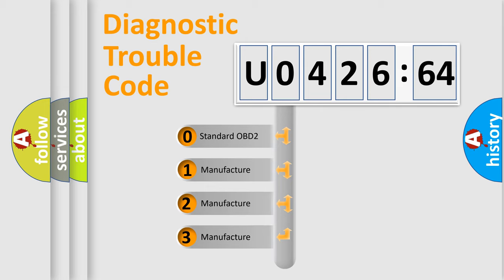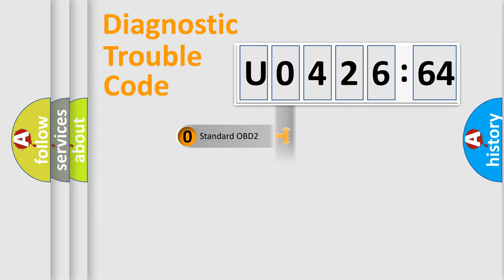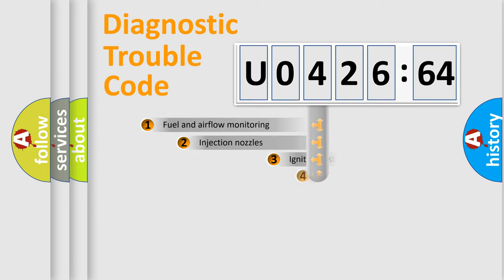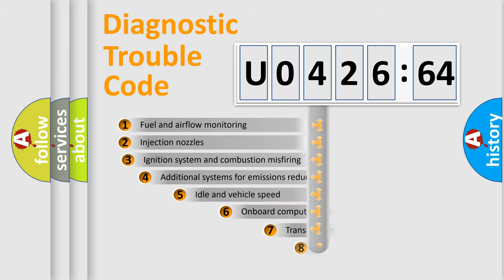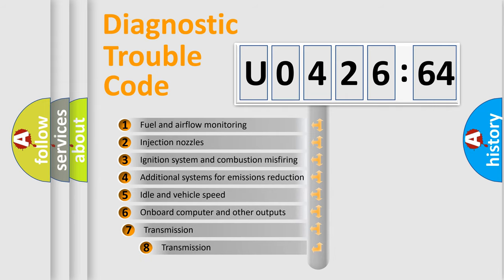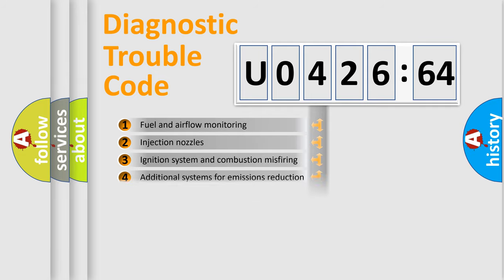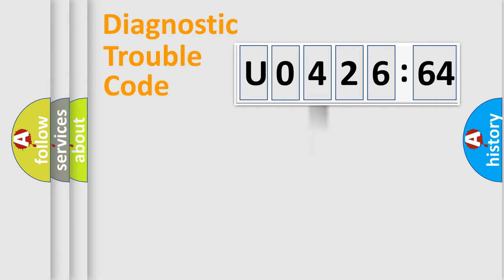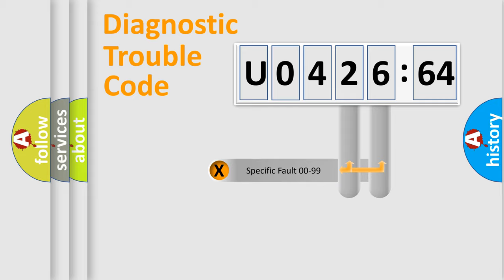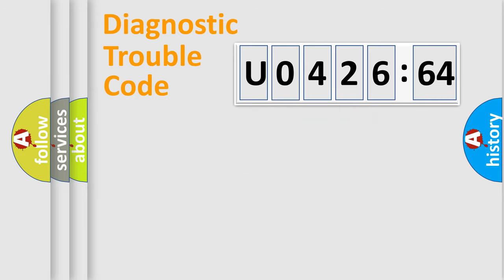If the second character is expressed as zero, it is a standardized error. In the case of numbers 1, 2, 3, it is a car-specific error. The third character specifies a subset of errors. The distribution shown is valid only for the standardized DTC code. Only the last two characters define the specific fault of the group.